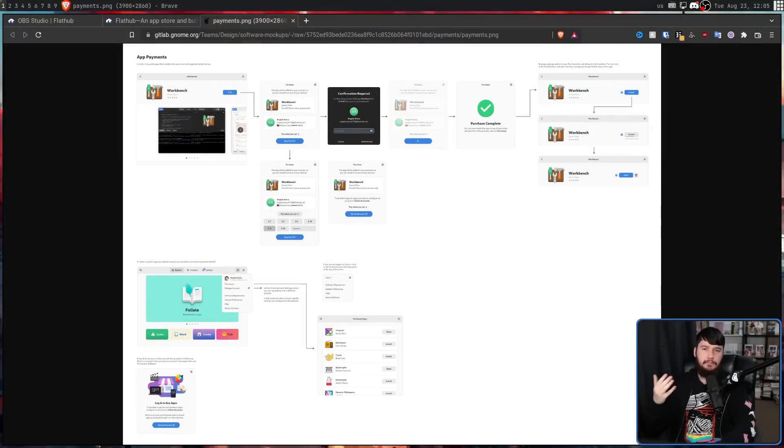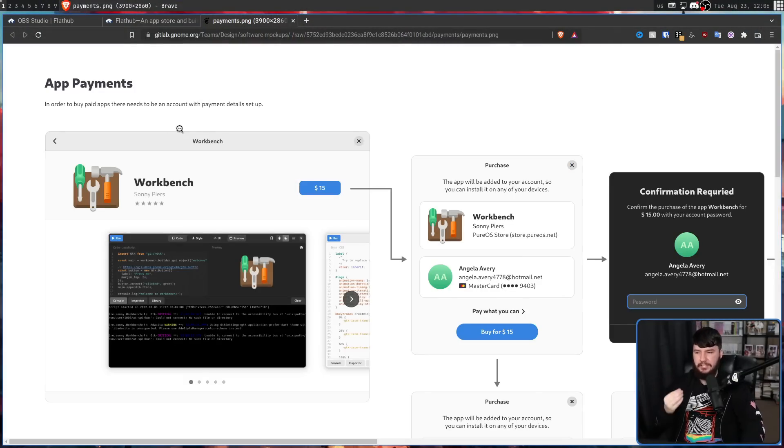At this point, you might be saying, well, how many people really get their software directly from the Flathub website? And my answer to that is probably not that many. Most people use things like the Flatpak command line tool; if they want a GUI, they'll use something like KDE Discover, or the GNOME Software Center. And the plan is to make this payment system accessible by these applications. I don't think it's going to be every single application, but GNOME does have a mock-up of how this might actually function.